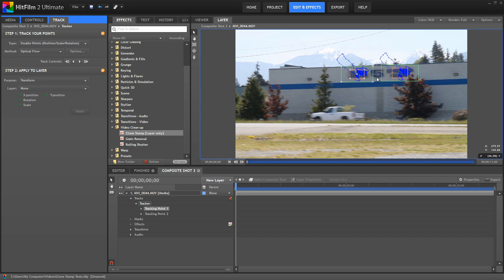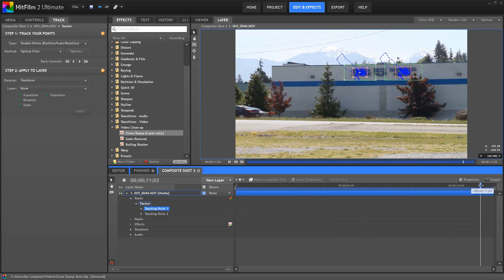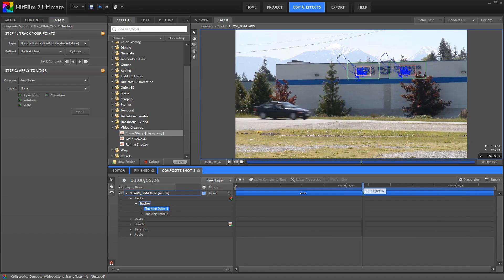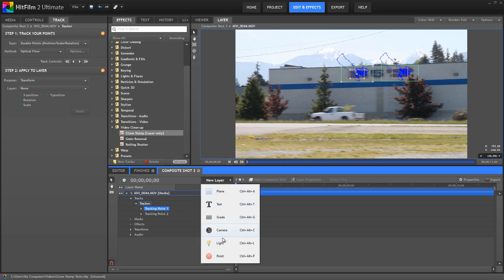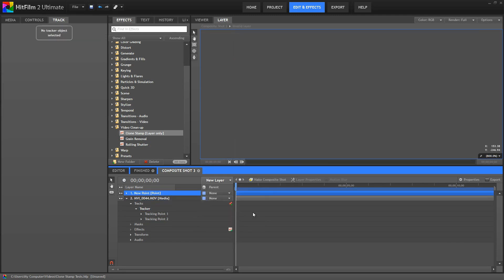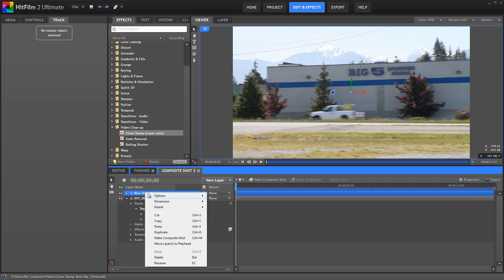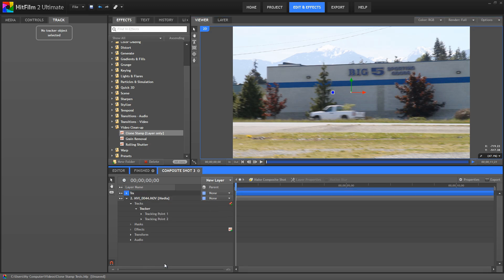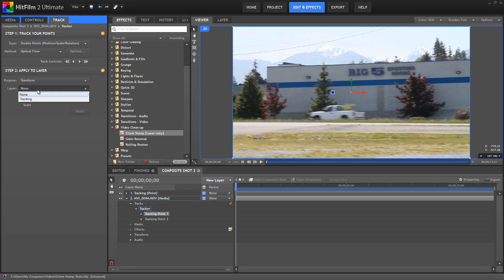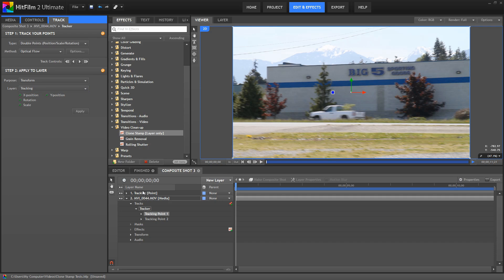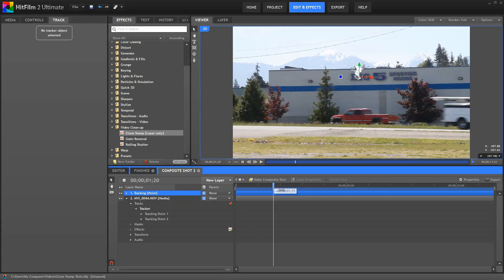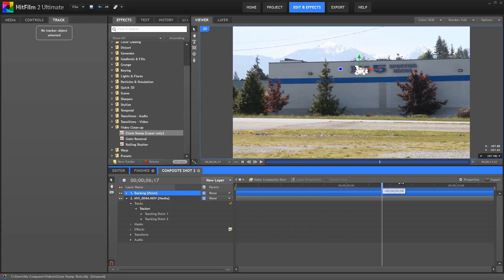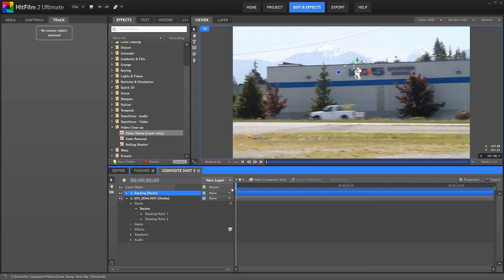I've performed the track in advance on this footage just to save time, but once we have our track finished, now we need to create a new point and assign the tracking data to that point. I'll rename this point to Tracking, and then I can select my tracking data and just apply it to that tracking point. So there's our point, and you can see as we scrub through it's locked nicely onto that building as it moves around in the footage.